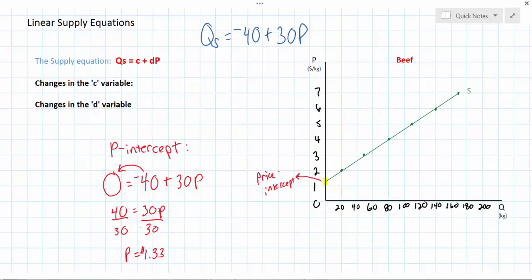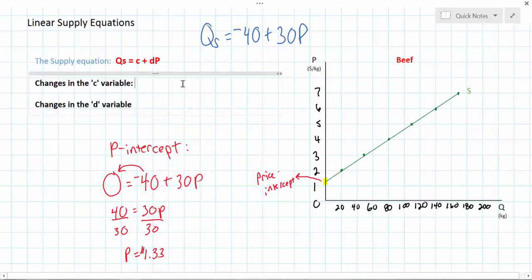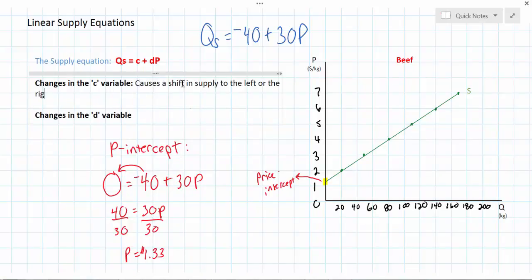Now that we know where our supply curve starts, let's talk about things that can cause a shift in the supply curve or a change in the slope of the supply curve. We'll start by talking about changes in the c variable in the supply equation. A change in the c variable will cause a shift in the supply curve to the left or the right. A decrease in the c variable would cause a leftward shift, and an increase causes a rightward shift.